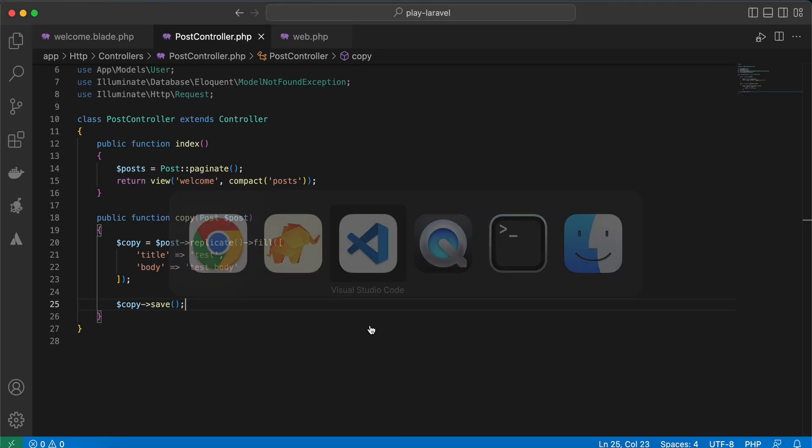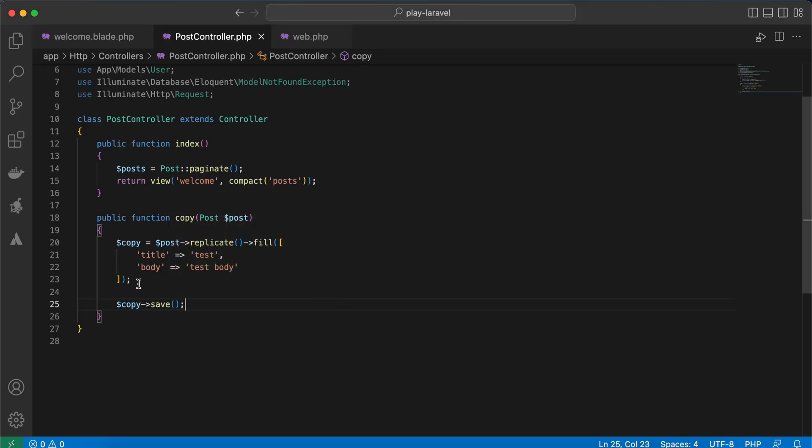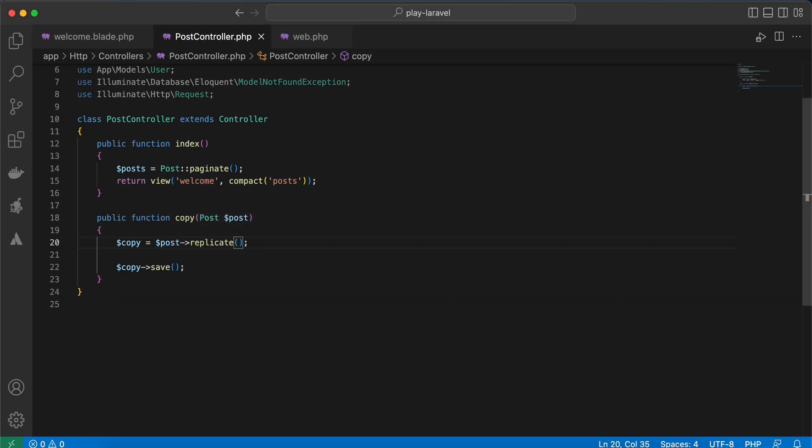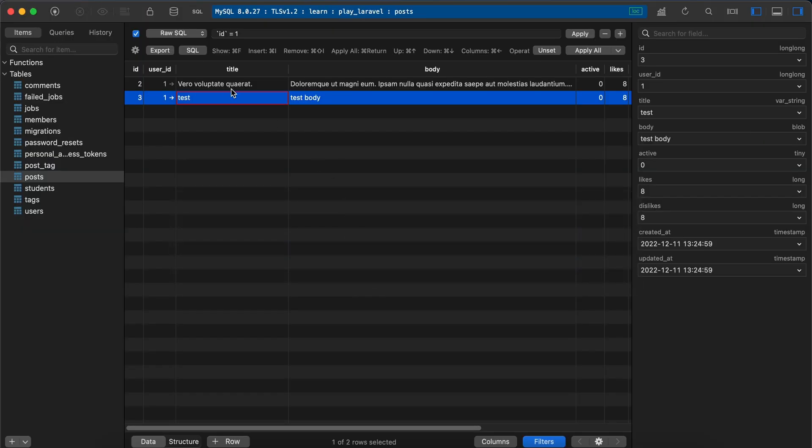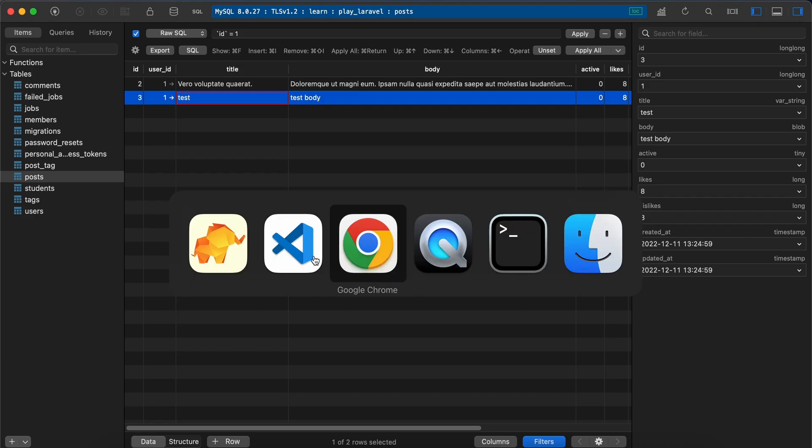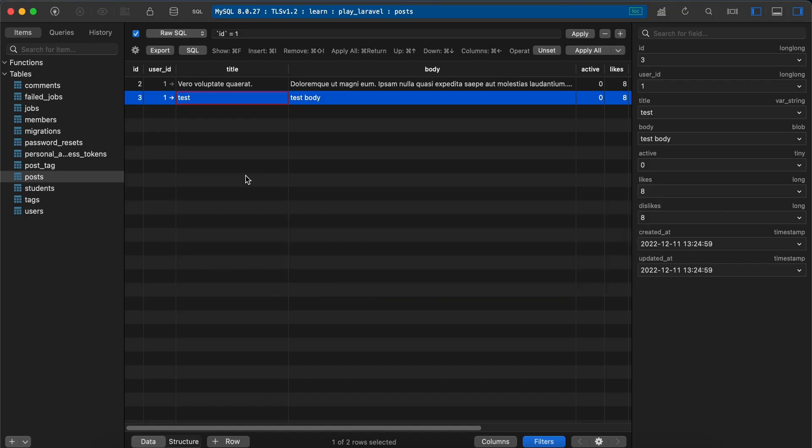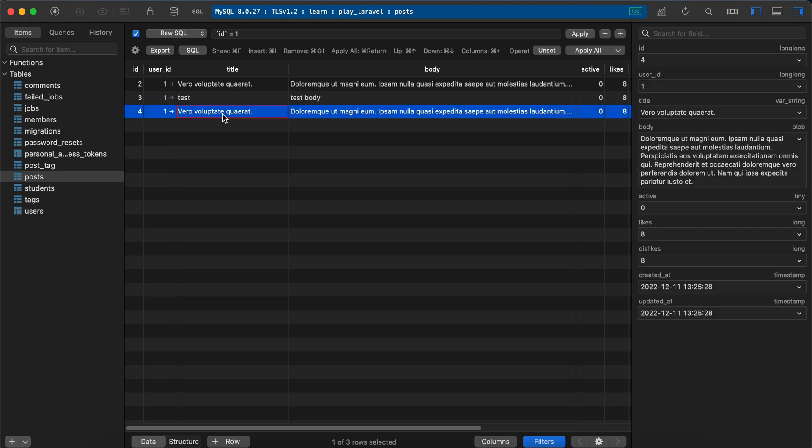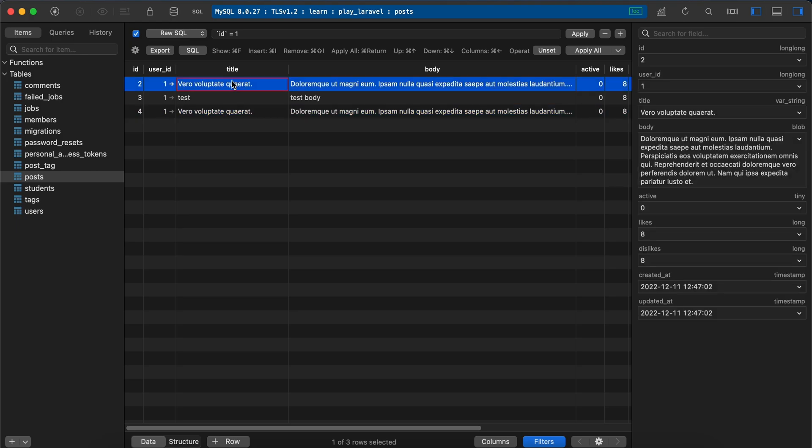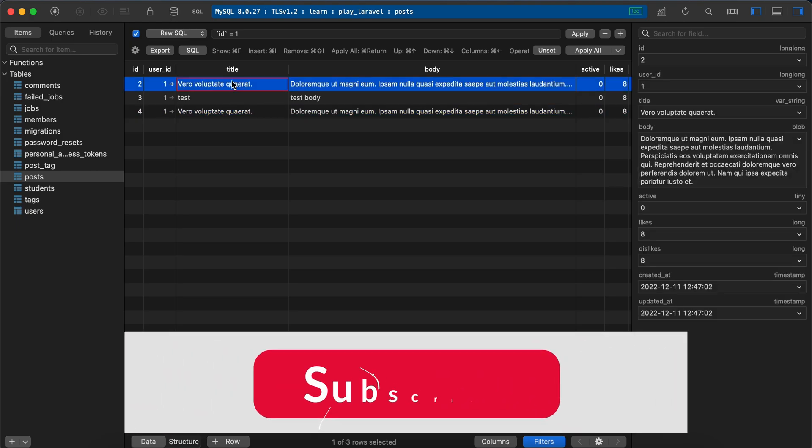Let's remove these modifications and it will create the same copy of the same post, ID 2, here, this one. When we refresh, back again to our database, refresh. Here is the same copy of the ID 2.